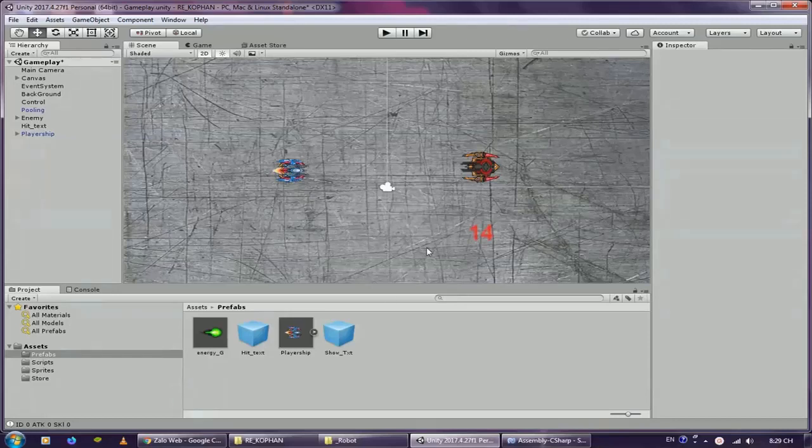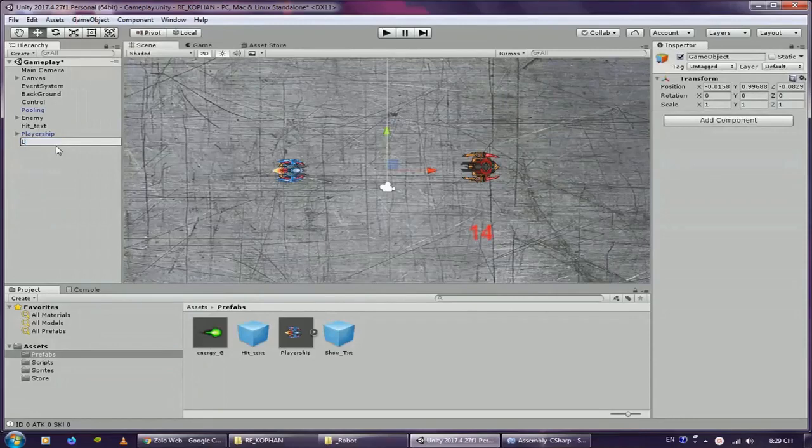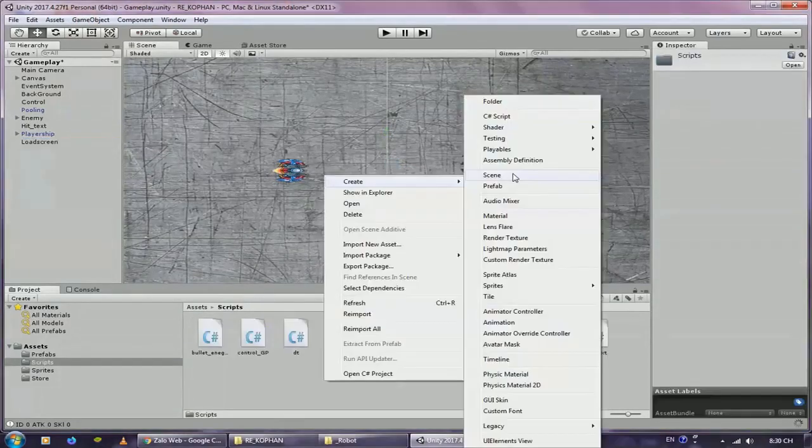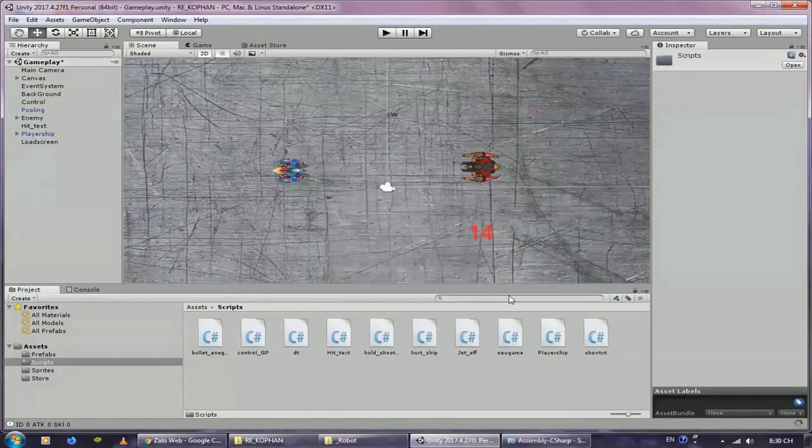Hello everyone, today I will guide you to make a load screen. Create a new game object named load screen, then create a new script named load screen.